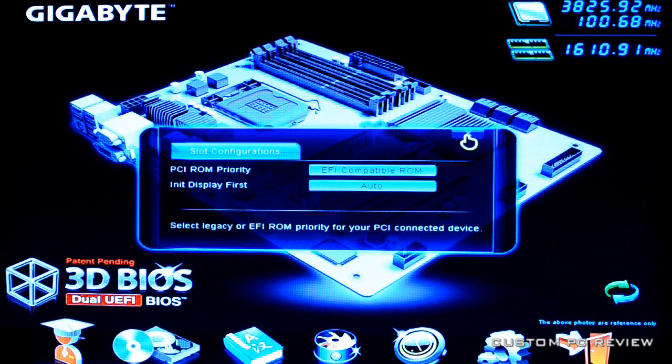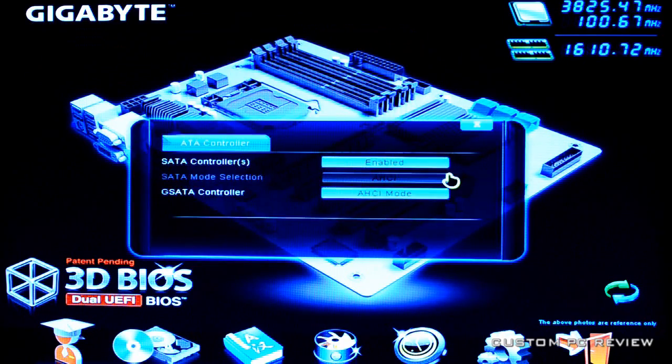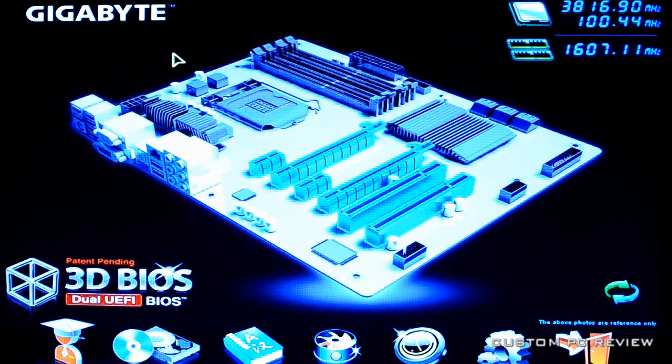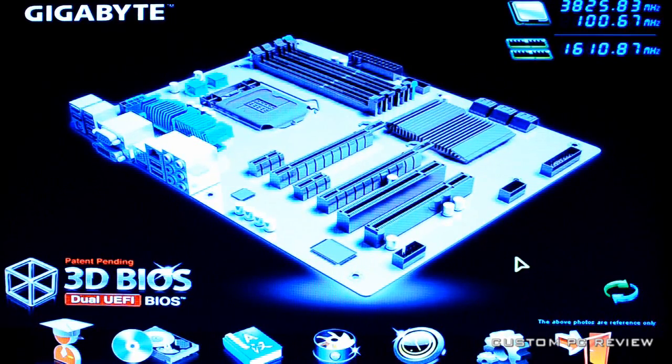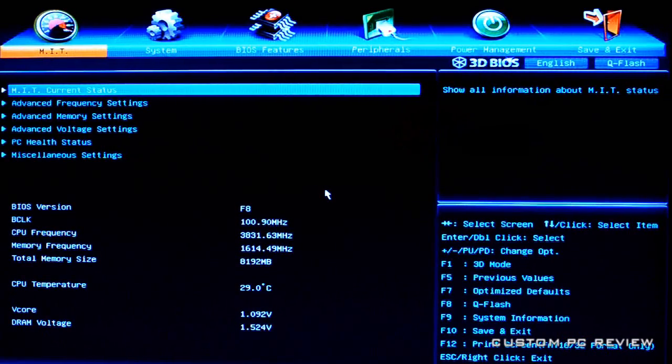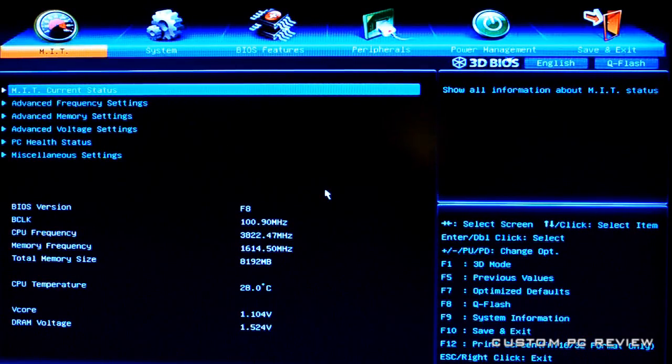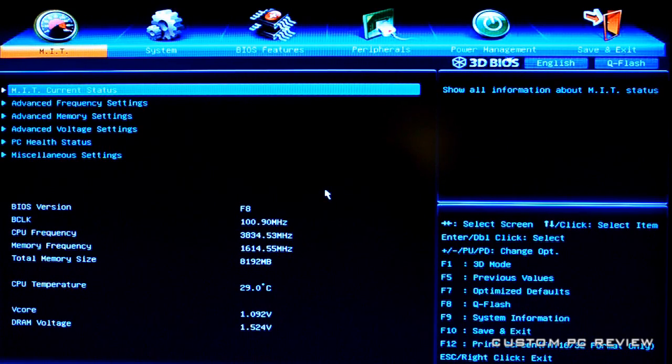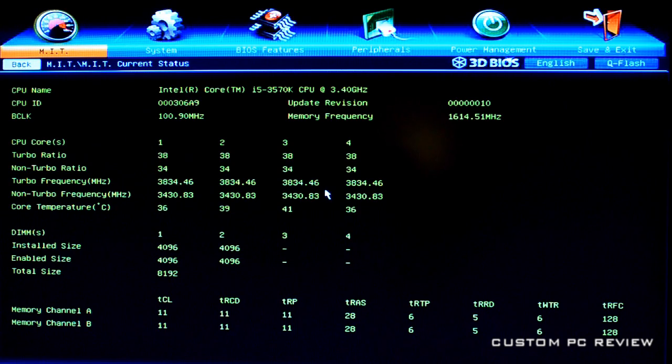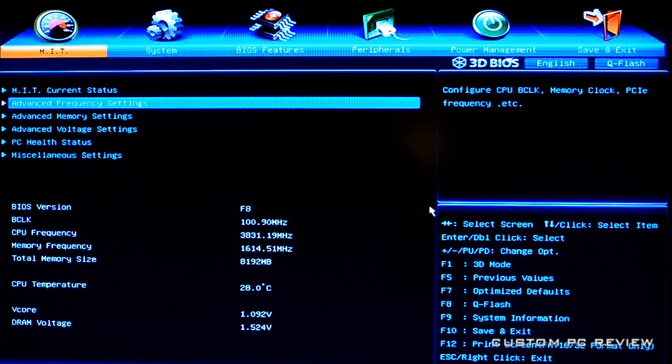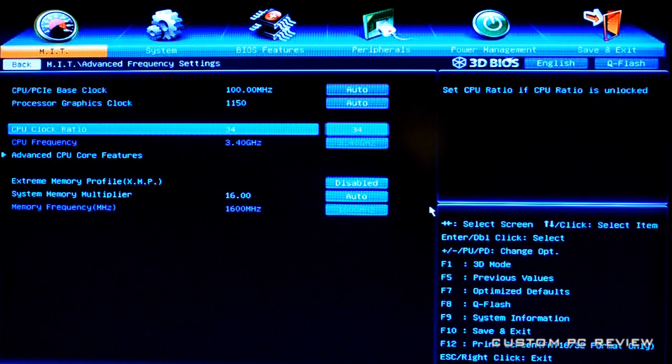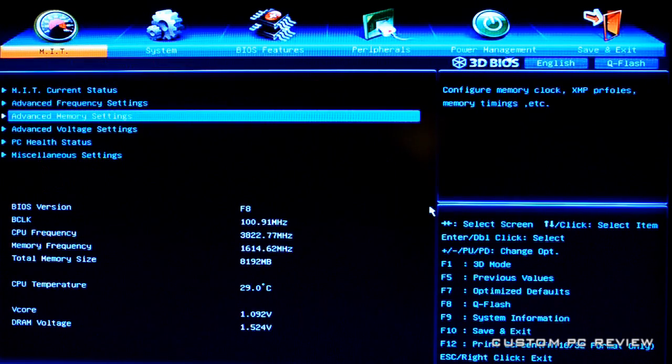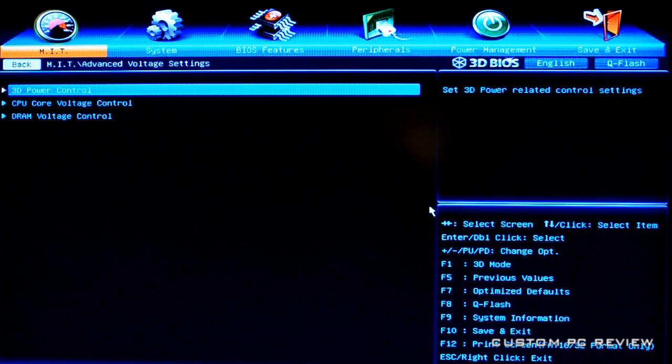In here, expansion slots you've got SATA controls, AHCI mode and all that stuff. But I'm a little old school so I kind of like this regular UEFI view. It depends on what you like. Anyway, I'll show you guys what's in the BIOS here.